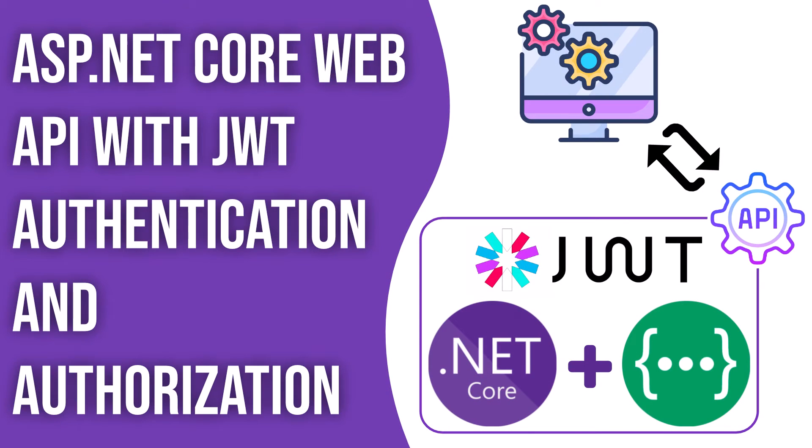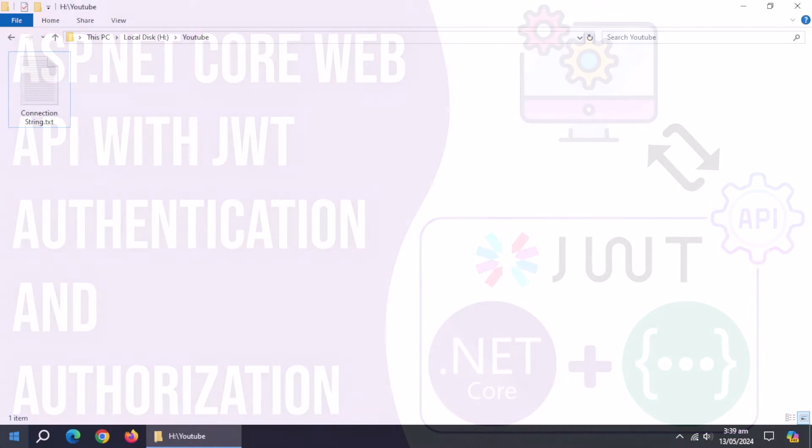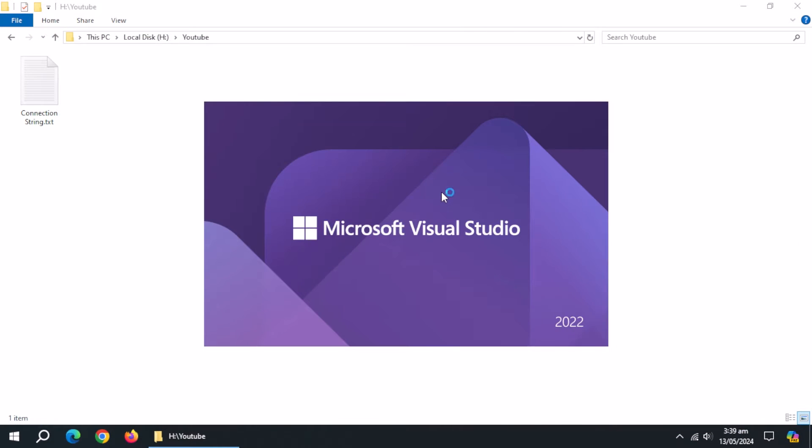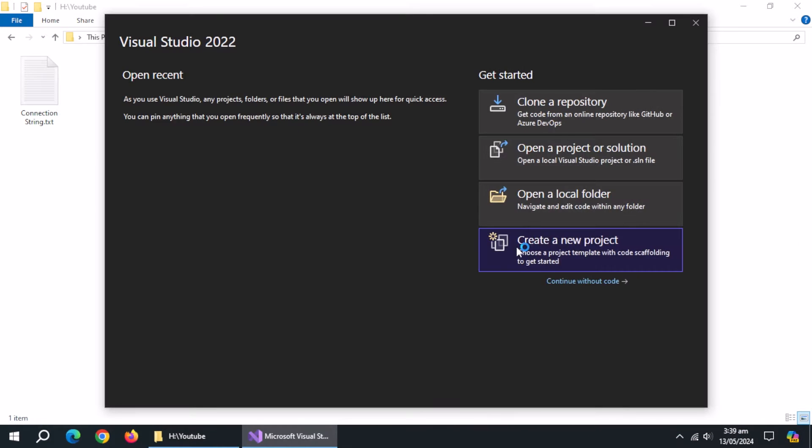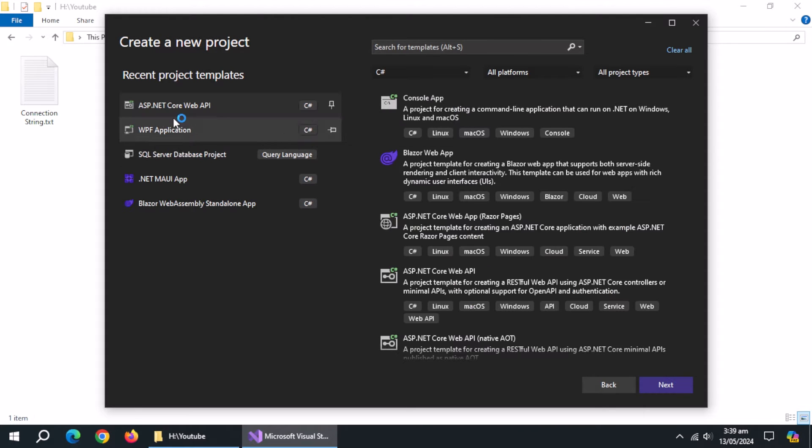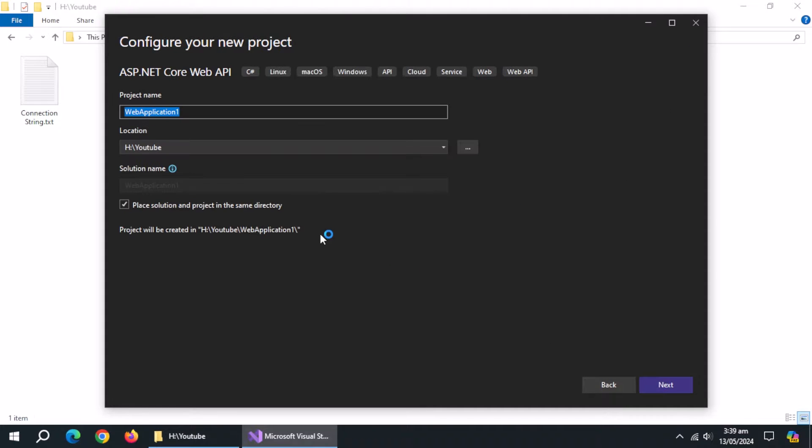In this video, we'll create ASP.NET Core Web API with JWT authentication from scratch. Let's start. Open Visual Studio, click on Create New Project, then select ASP.NET Core Web API and click Next.